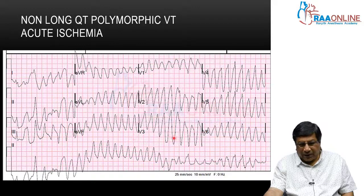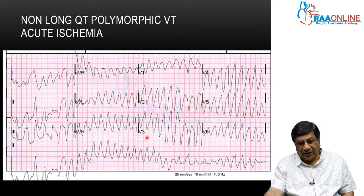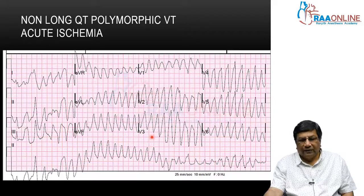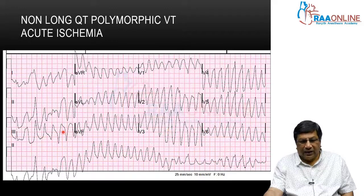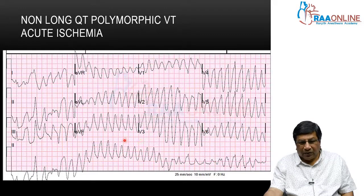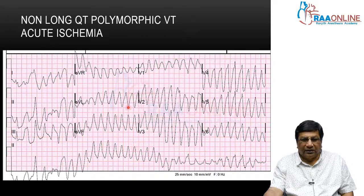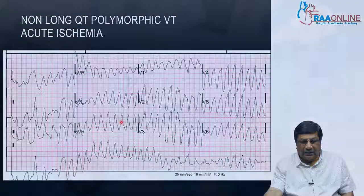But it is not Torsades de Pointes. Please remember, polymorphic tachycardia can be Torsades de Pointes, which usually occurs in the presence of long QT, whereas this type of polymorphic tachycardia occurs in the presence of acute ischemia. This type of recurrent polymorphic VT is a classical or defining arrhythmia of acute ischemia.